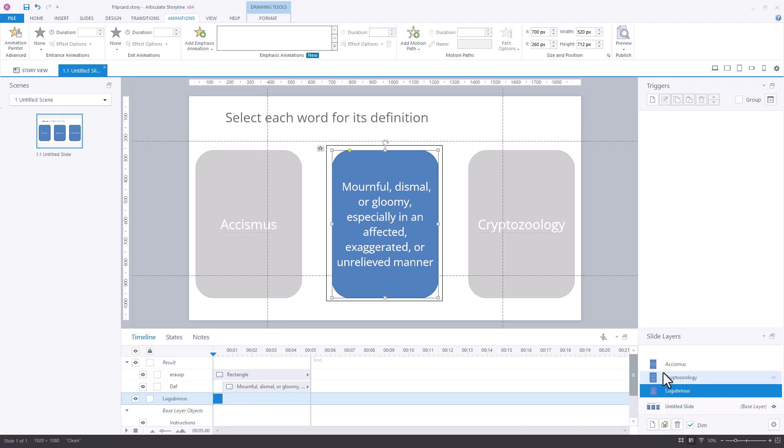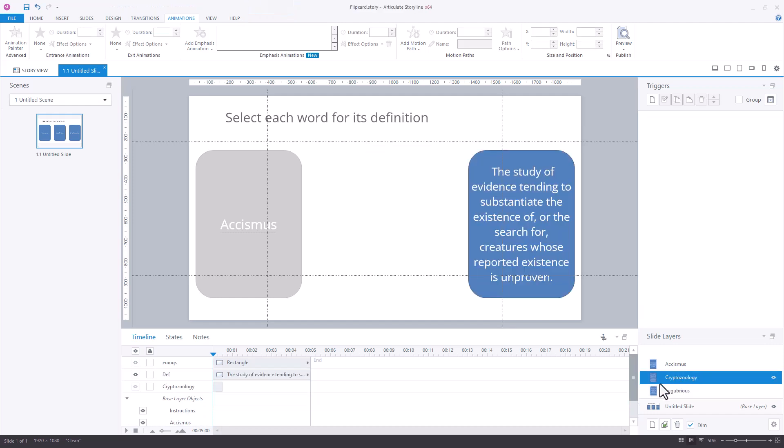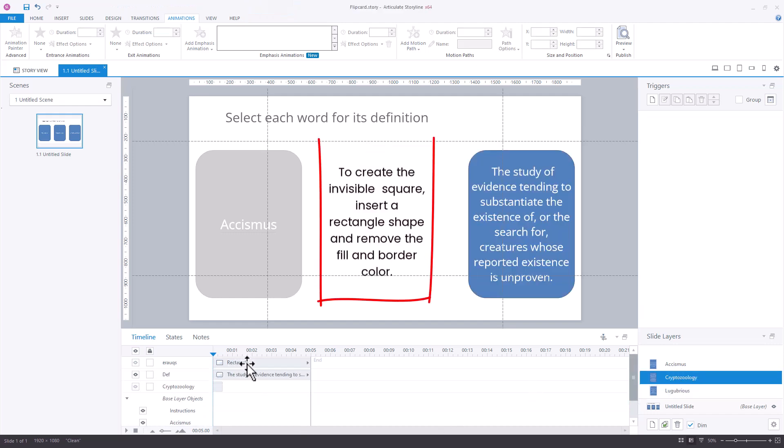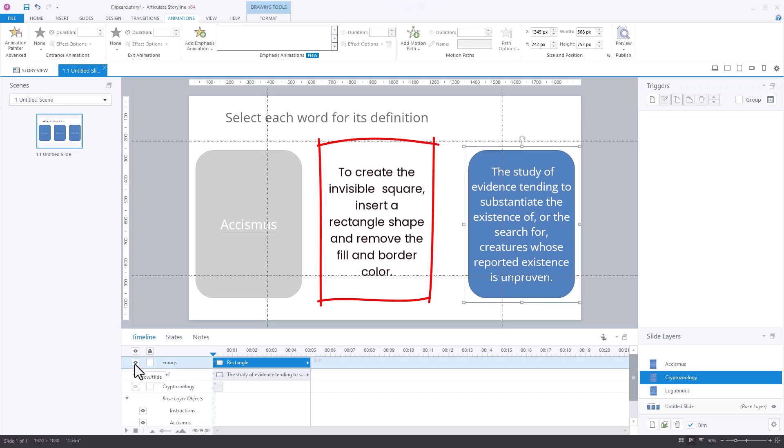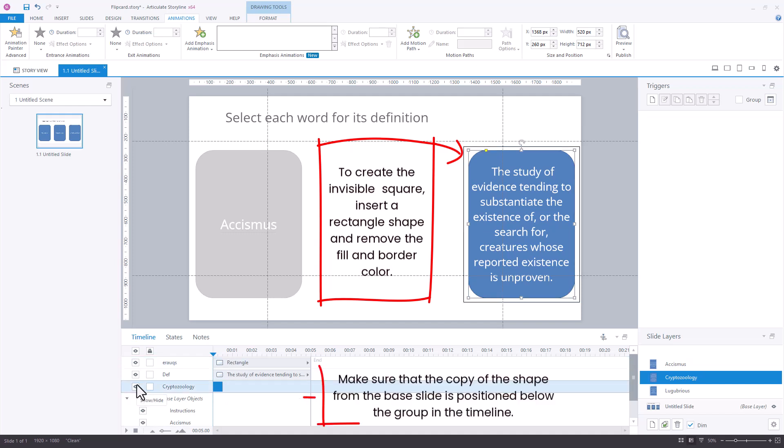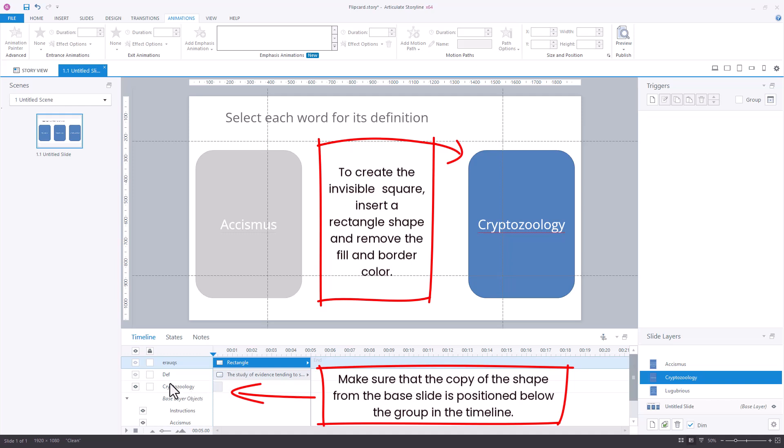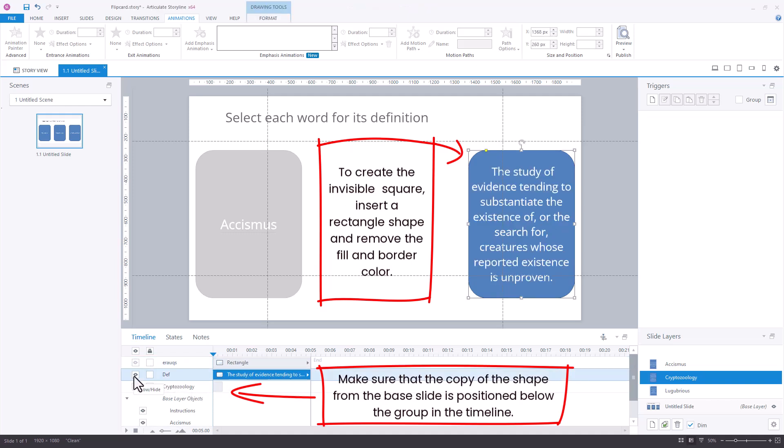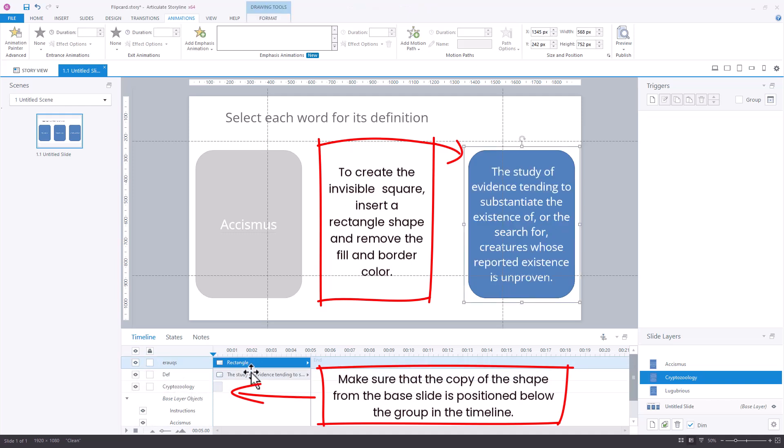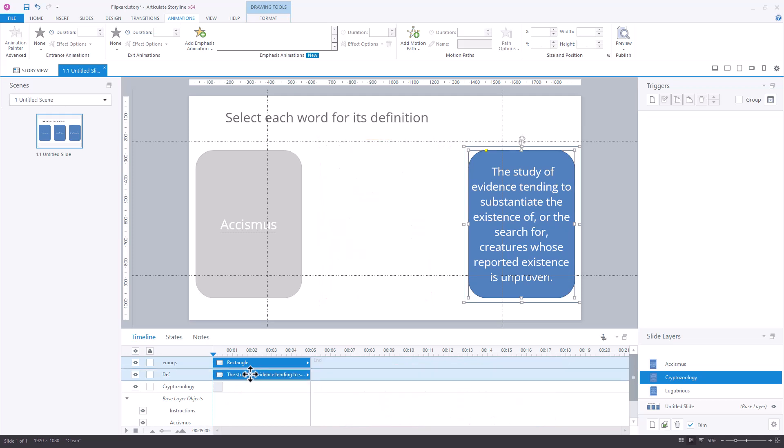Let's build that one on the cryptozoology item. I've already added the invisible square. And then I've also added the cryptozoology, the same item here. I'm just going to have it disappear at a certain time. I've got these two items selected and I'm going to multi-select them and group them using Control-G. Now they're a grouped item.